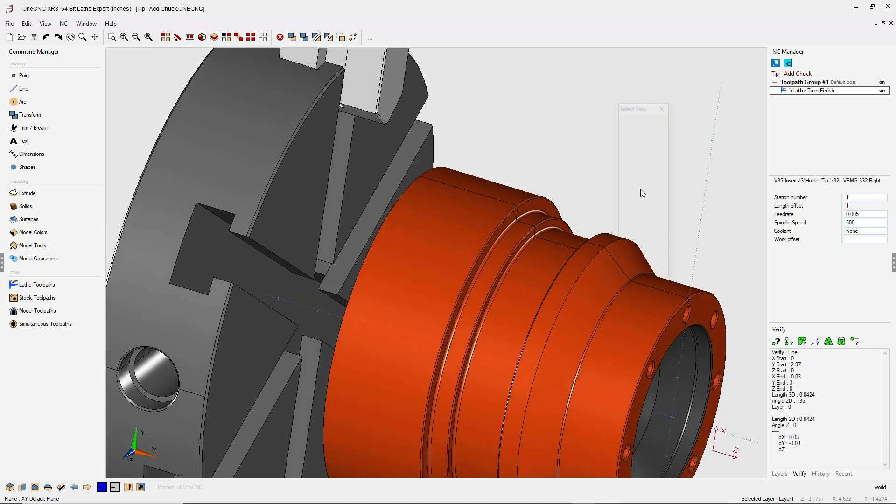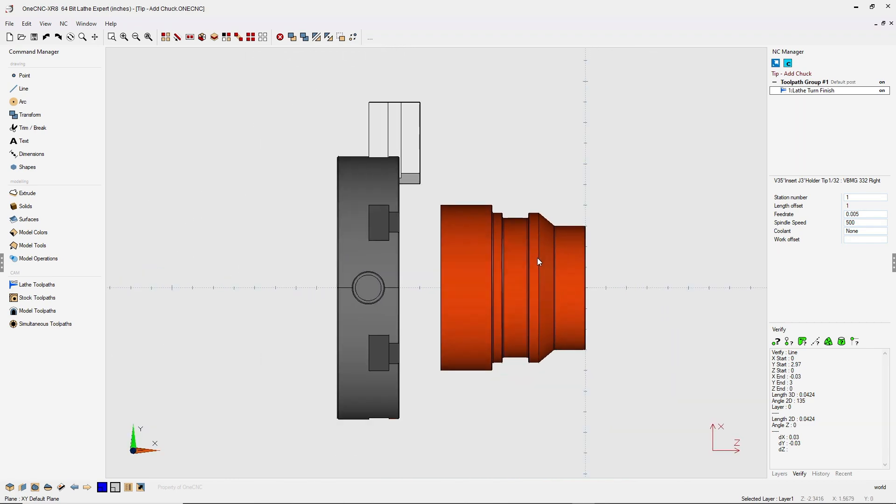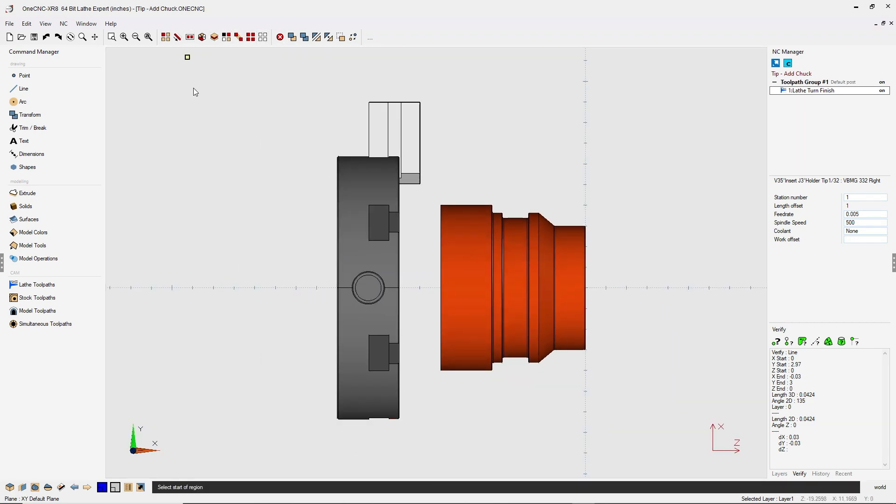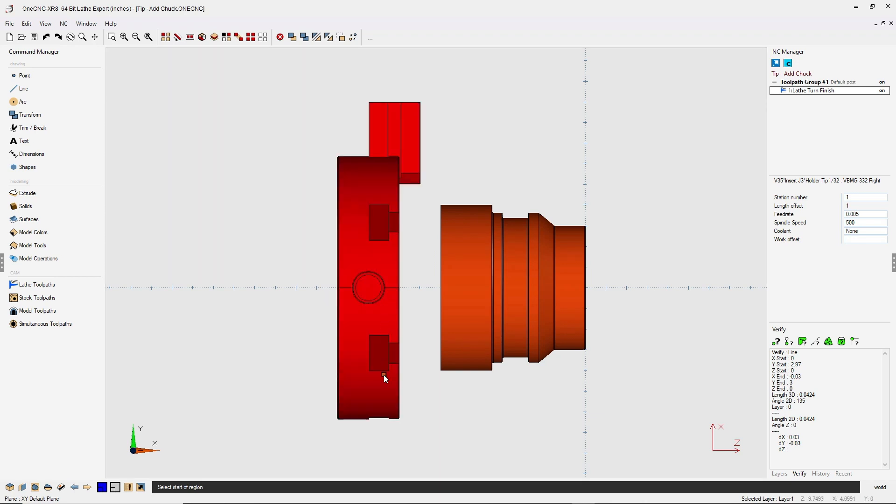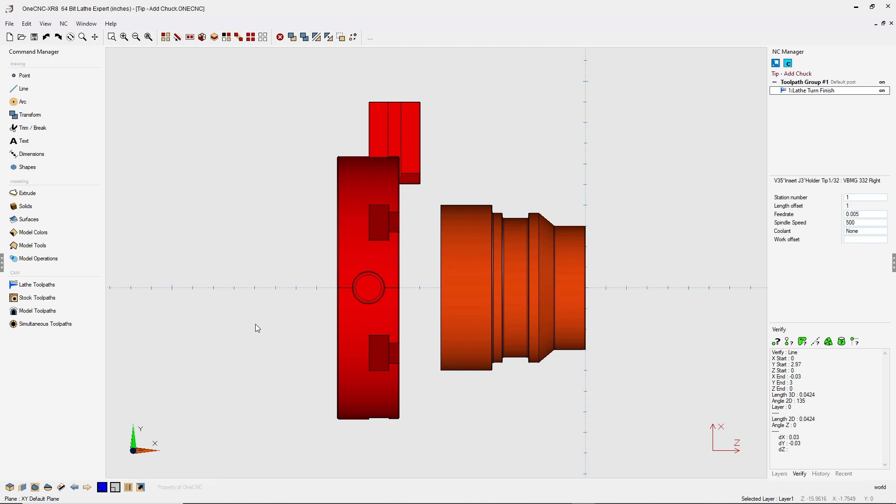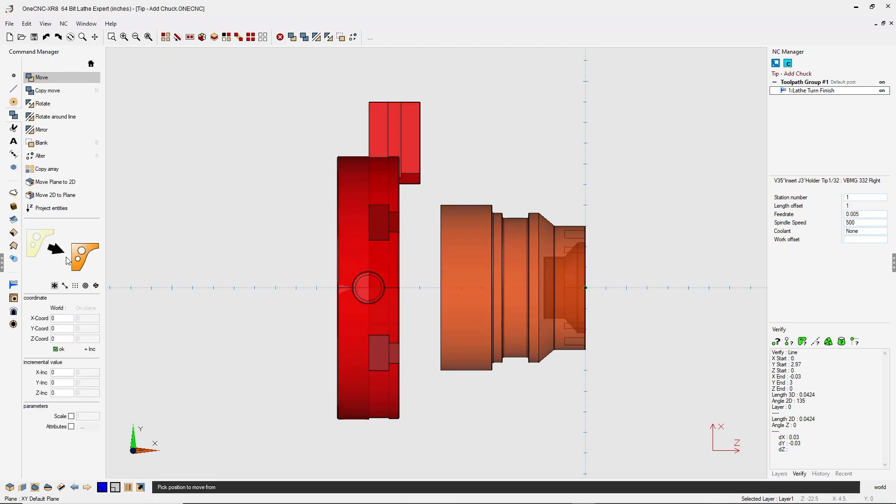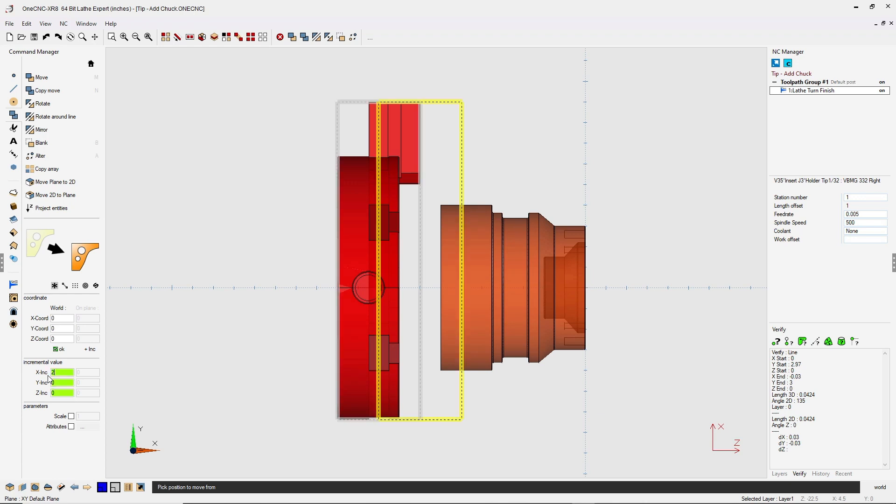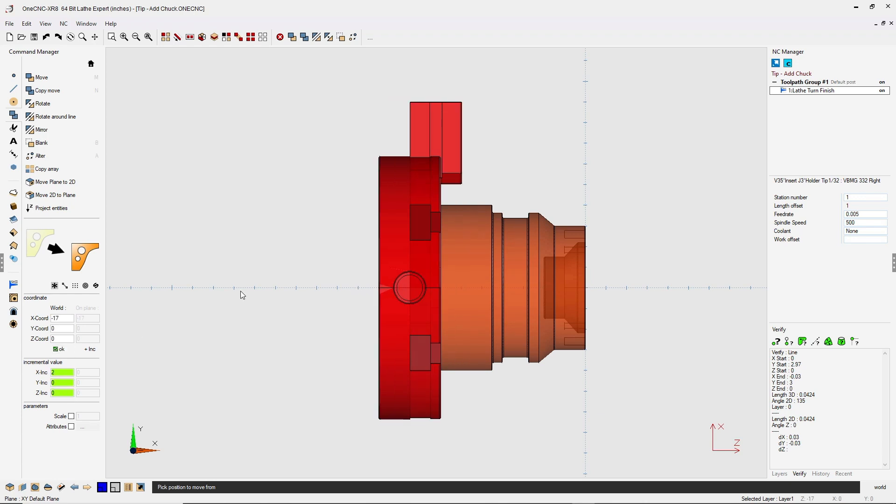So let's hit the spacebar twice. We're going to select the chuck and the jaw. I like using the marquee tool. You don't even need to surround the entire geometry. Just make sure the marquee passes through the geometry just like that. Let's head over here to move and we're going to be moving this incrementally. Now if you don't see your incremental parameters, just click on the ink button and here we're going to move it in X two inches and then click OK.